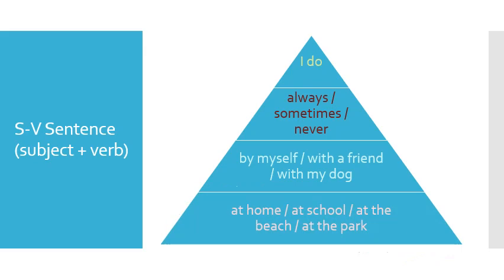At home, at school, at the beach, at the park.